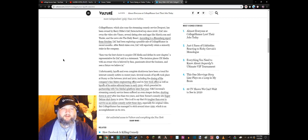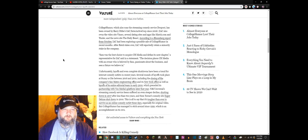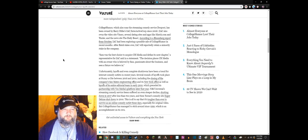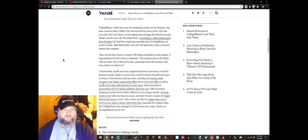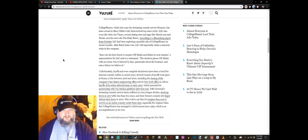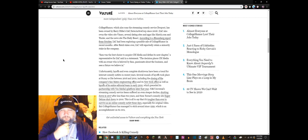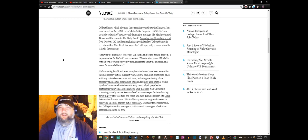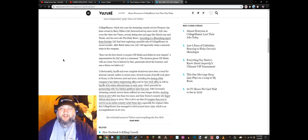IAC also owns the video site Vimeo, several dating sites and apps like Match.com and Tinder. Oh wow really. And the news site The Daily Beast. Really? The Daily Beast, Match.com and Tinder, and they're still not being able to fund these people?